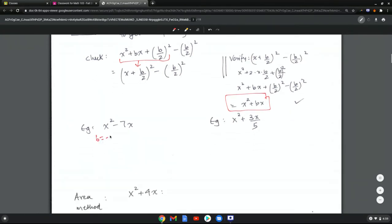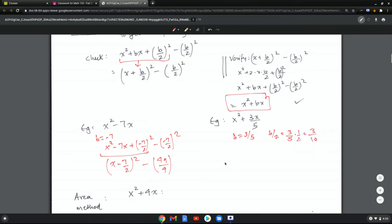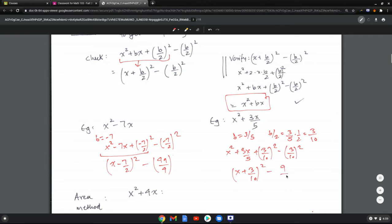In this example, b equals negative 7. So we add and subtract negative 7 over 2 squared. By the identity, this becomes x plus negative 7 halves squared minus 49 over 4. In the next example, b equals 3 halves, so b over 2 equals 3 over 10. We add and subtract 3 over 10 squared, giving x plus 3 over 10 squared minus 9 over 100.